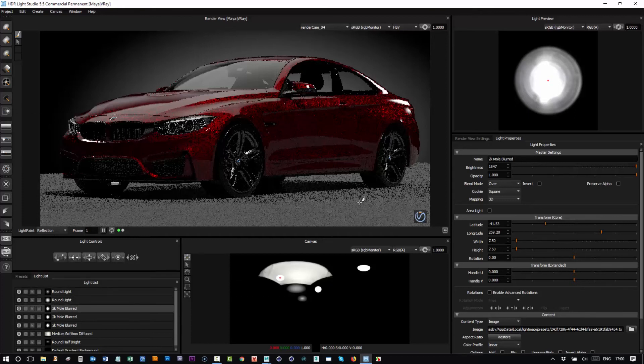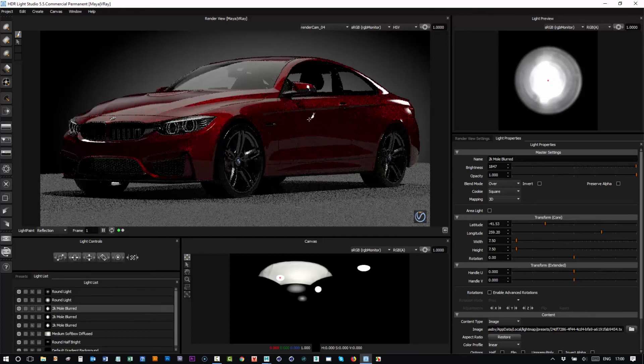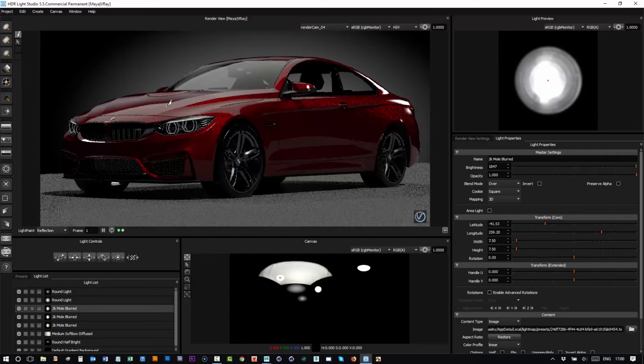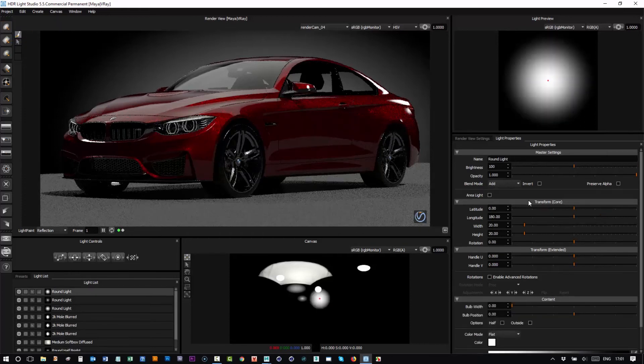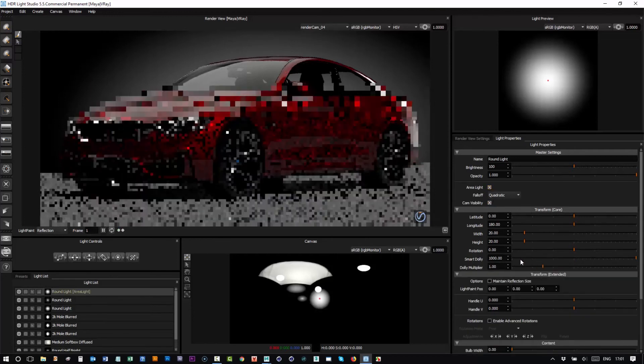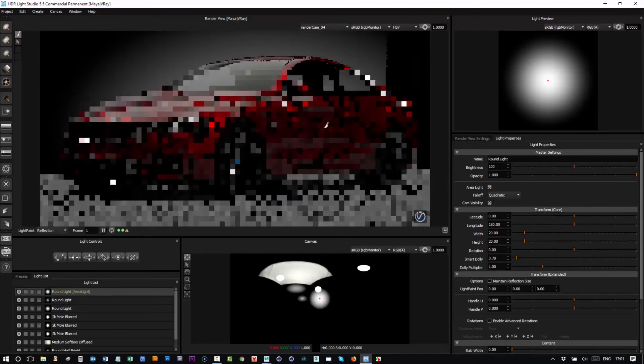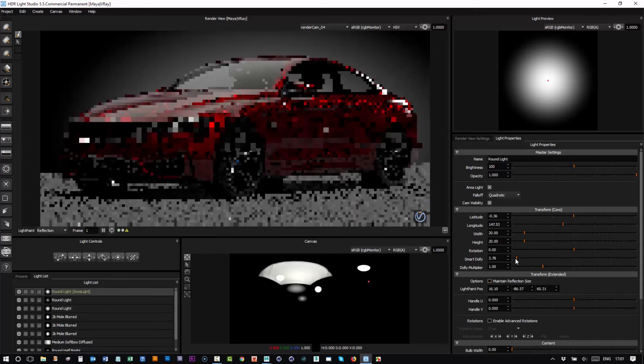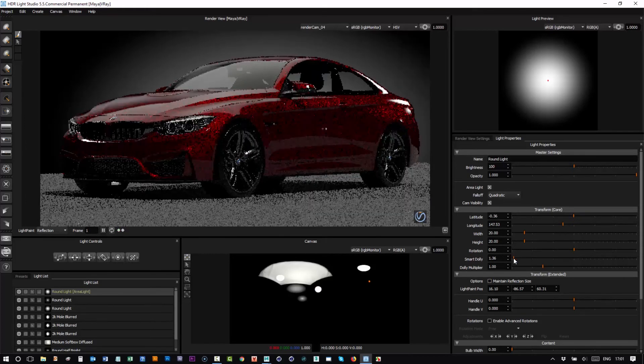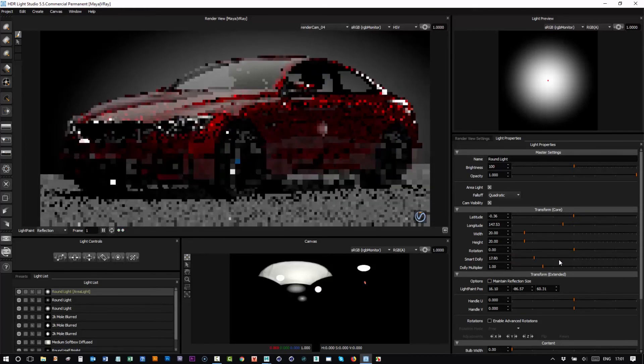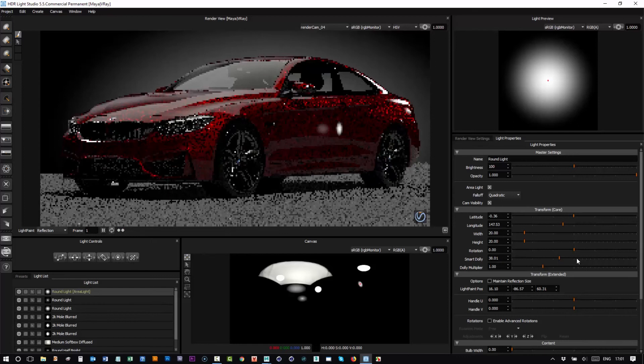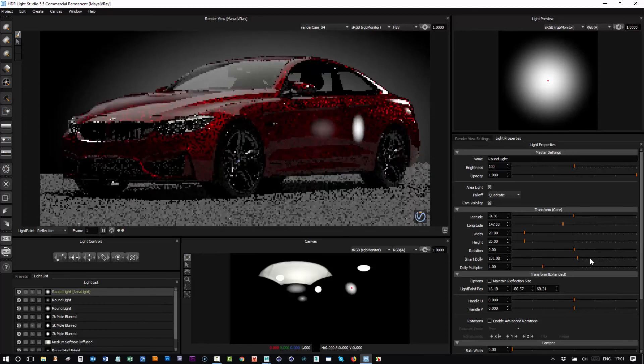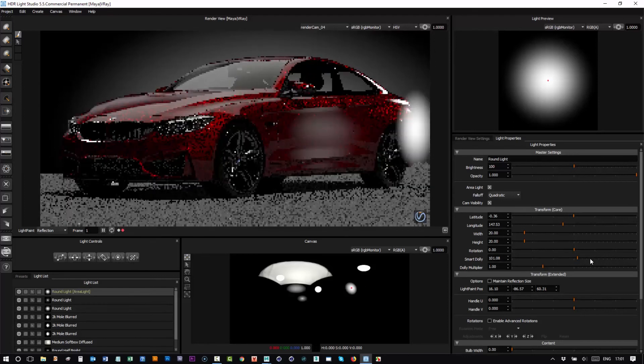And of course, any light that you make in HDR Light Studio can be promoted to an area light. So if I say make a new light, make an area light, and then dolly that into the model and say we click on here. You can see that 3D light source has been made in Maya and V-Ray.